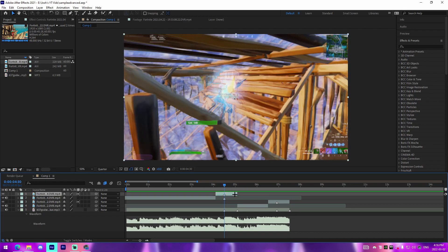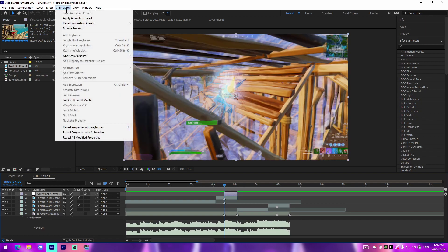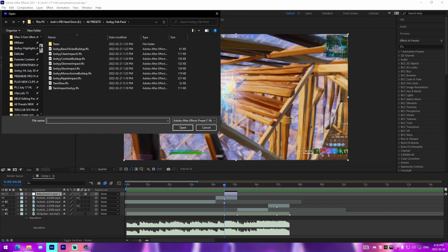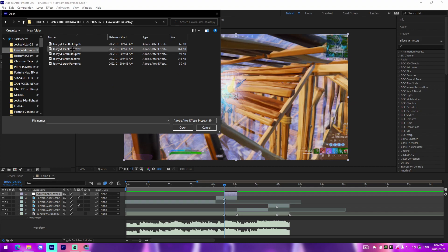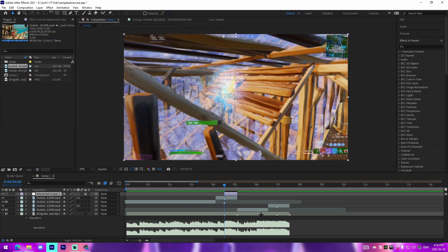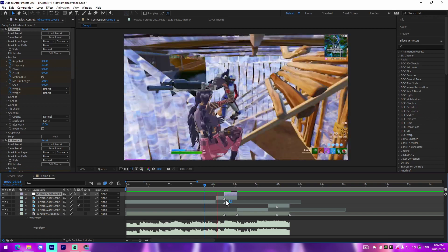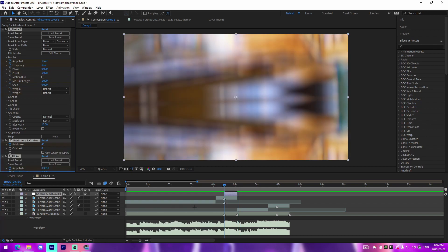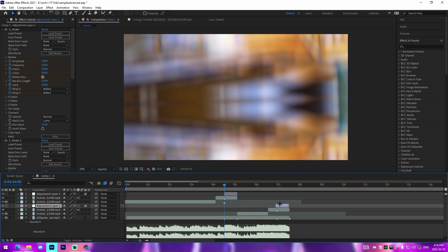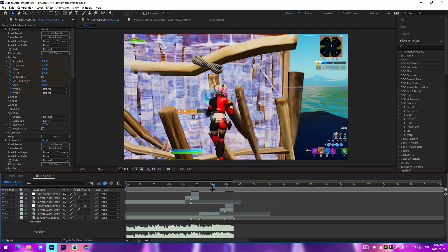Now for impacts — I have impact presets pre-made. Check the preset link in the description if you want to follow along. We go over to this folder and add the clean impact. I'll have a hard impact one in there as well if you'd like, but adding this one will instantly give you a super clean impact. You can see it does a nice impact right there. Duplicate it and put it on the second kill.